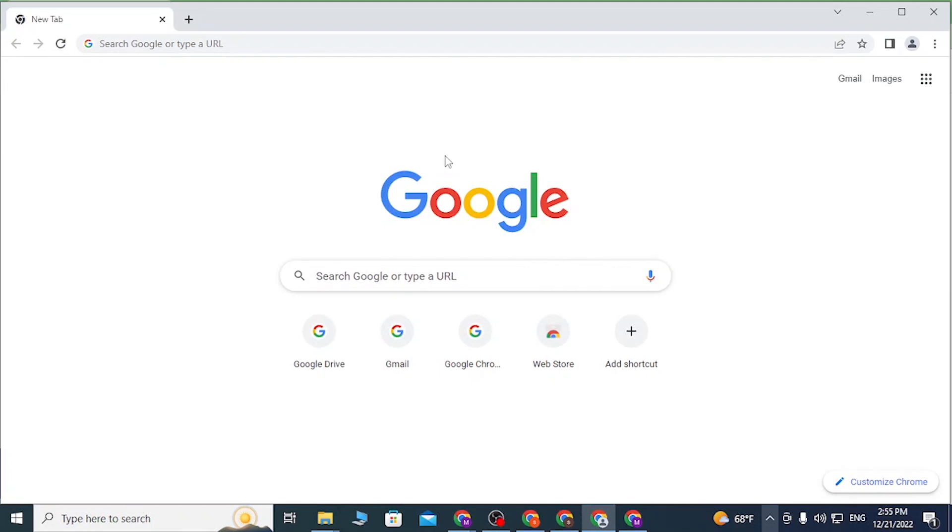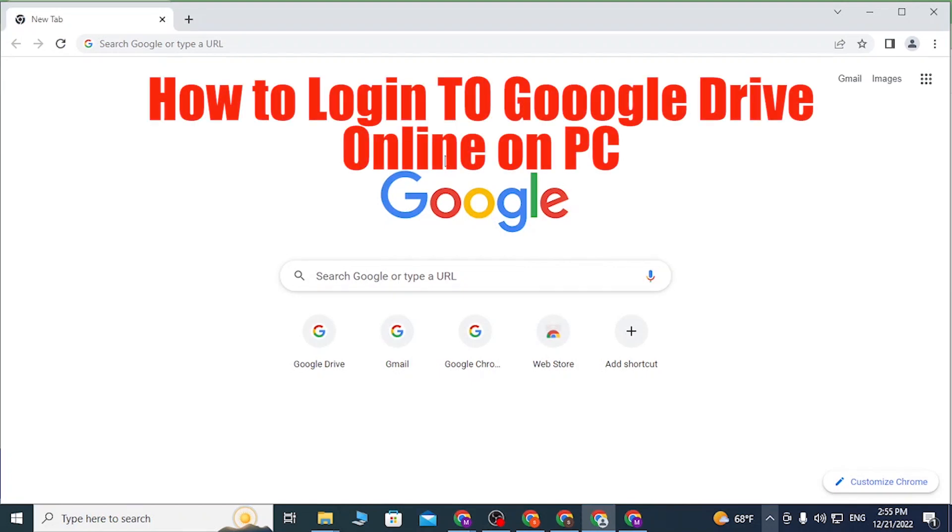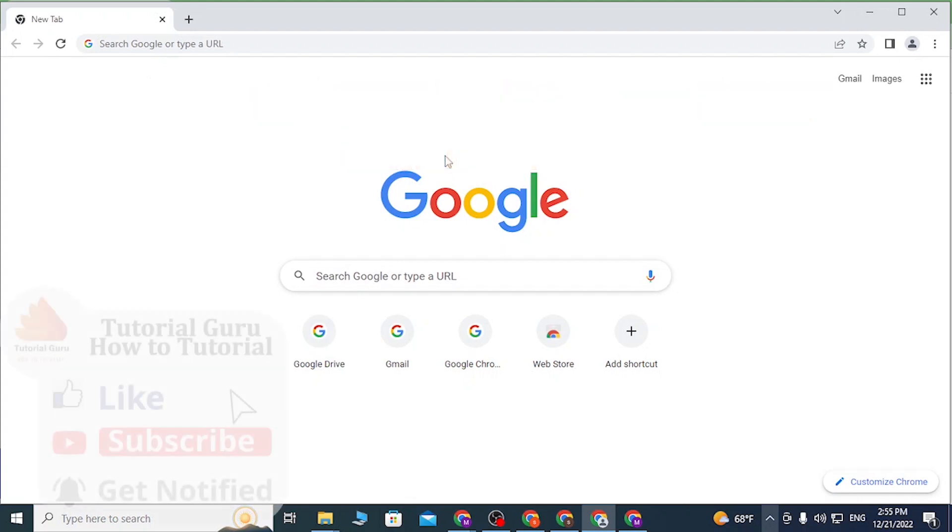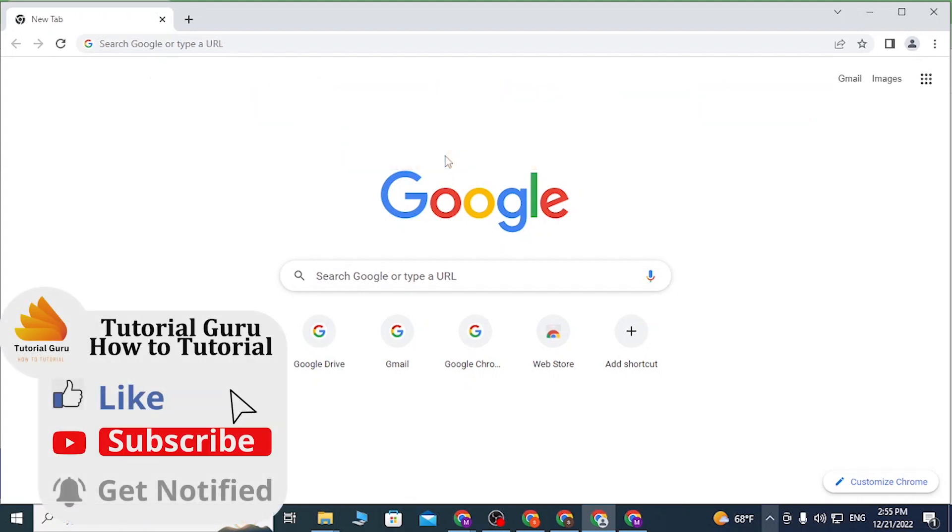Hey guys, welcome to Tutorial Guru. Today I'll be showing you how to log into your Google Drive account online on your computer. Now let's dive right in. To log into your Google Drive account, just open up your preferred browser.